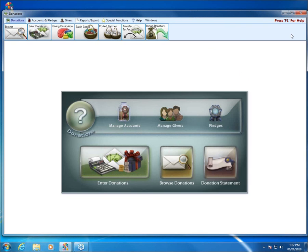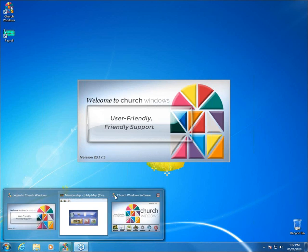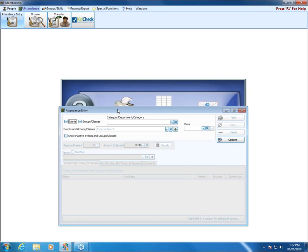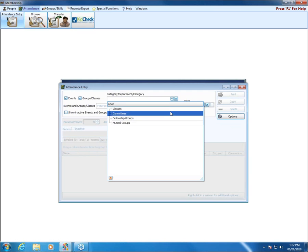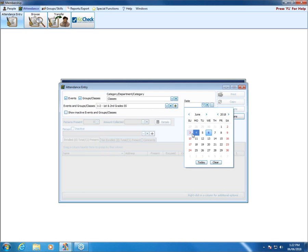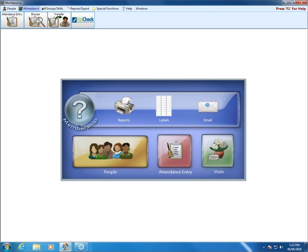And for attendance, I go to attendance entry — the same thing here. I can choose what I need and choose my date. Right above the search box, I can check to look for inactive people. So yes, you can do both donations and attendance for inactive people.